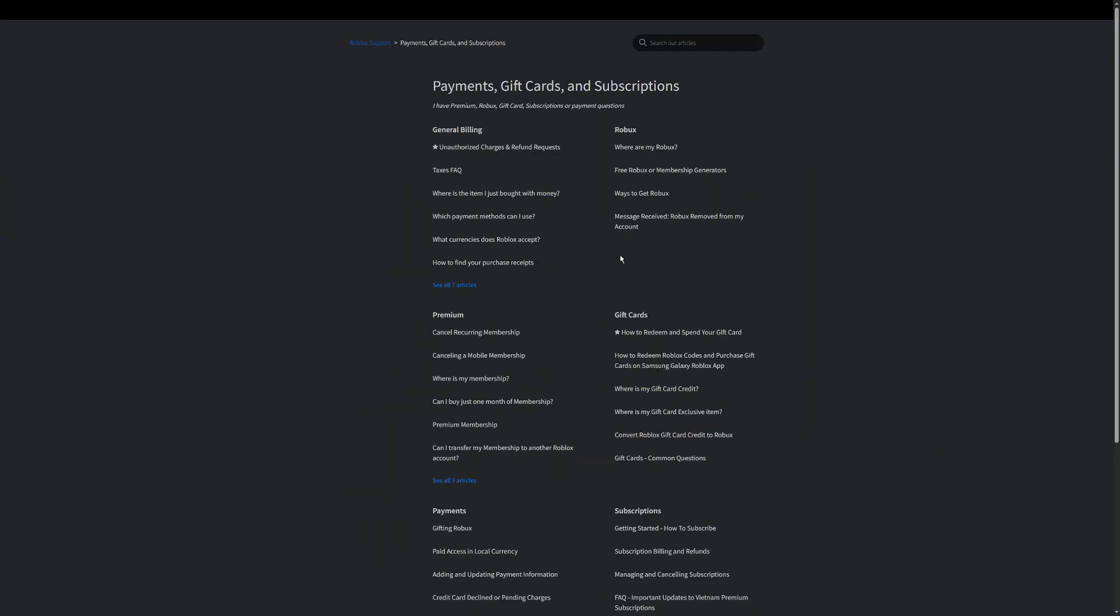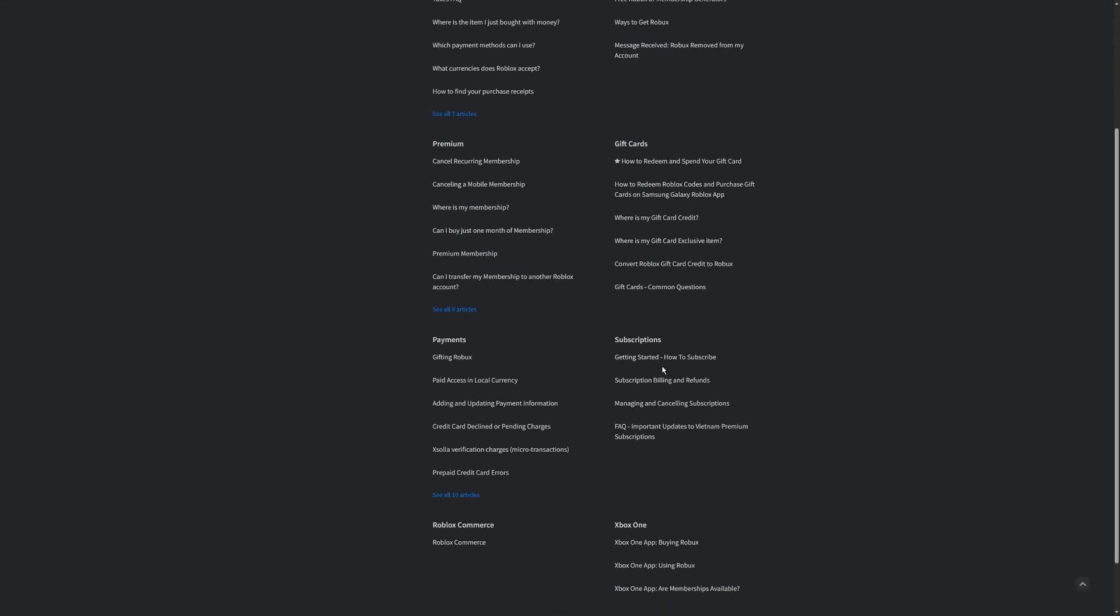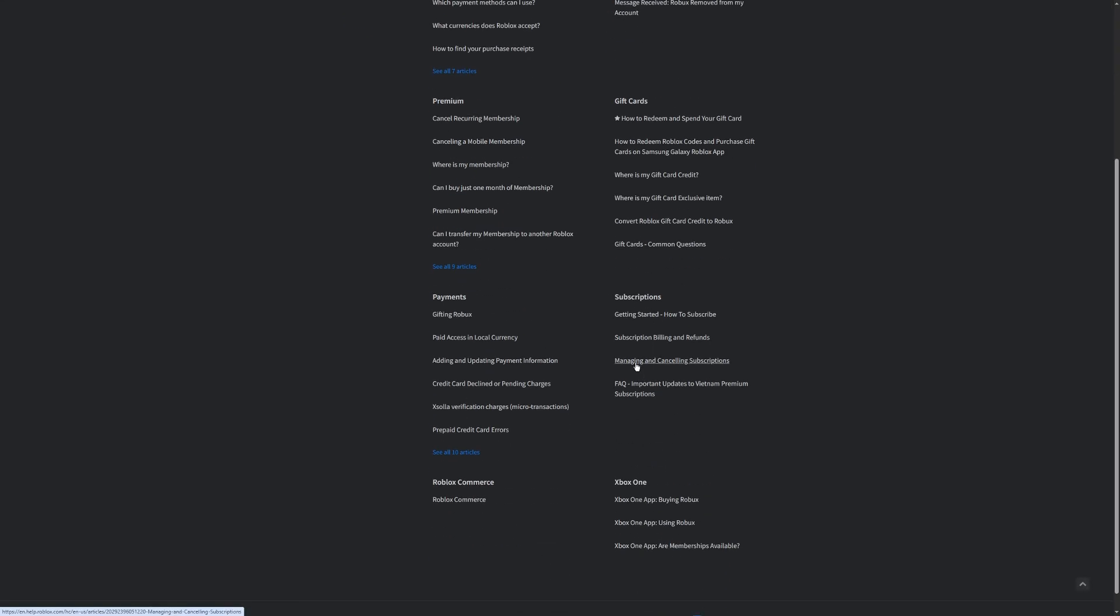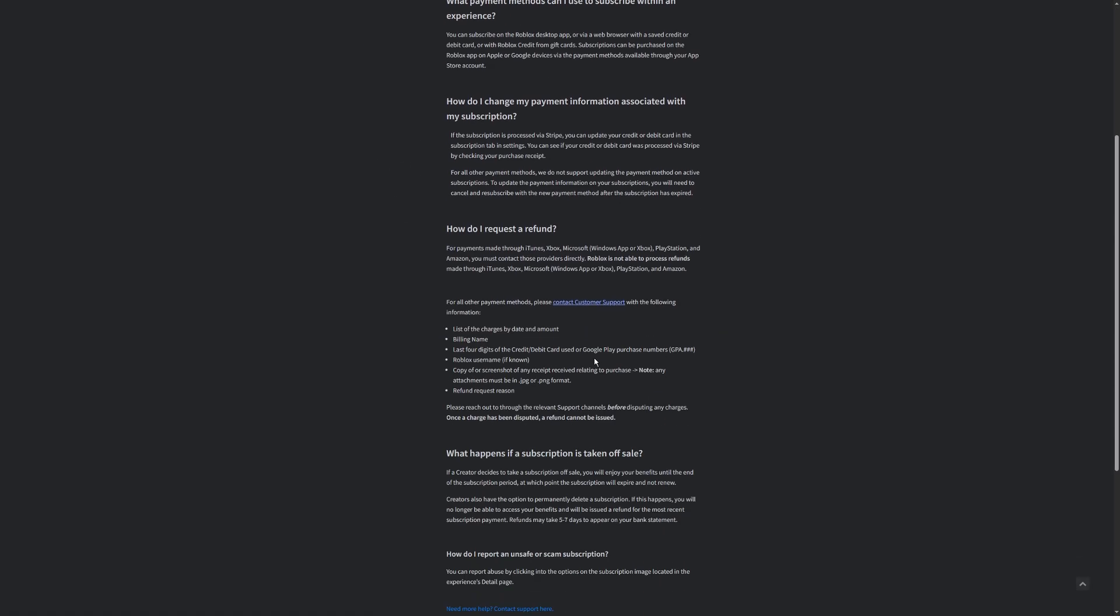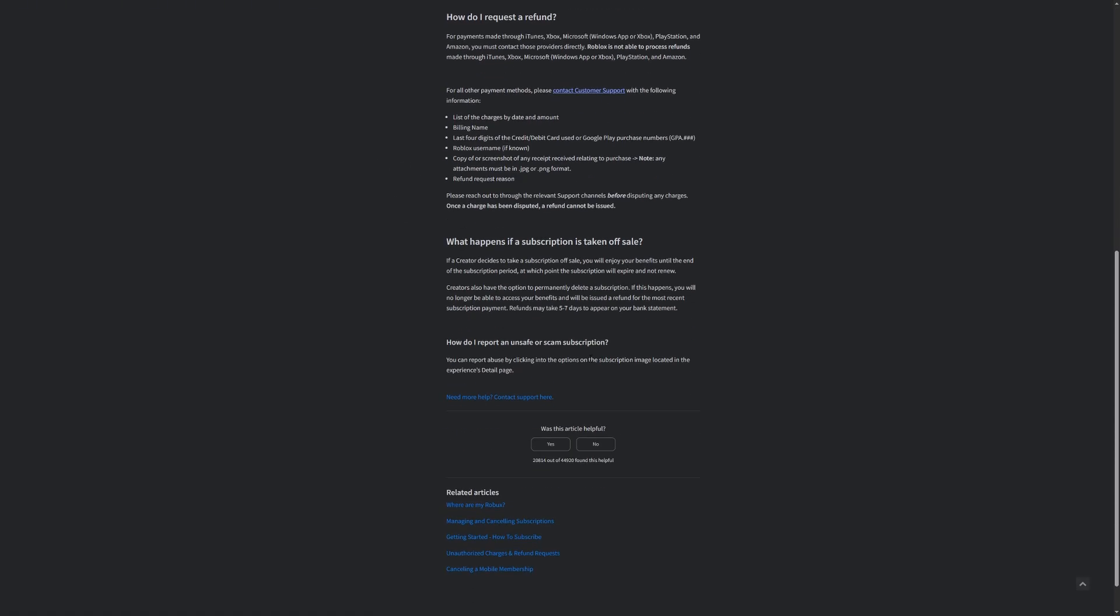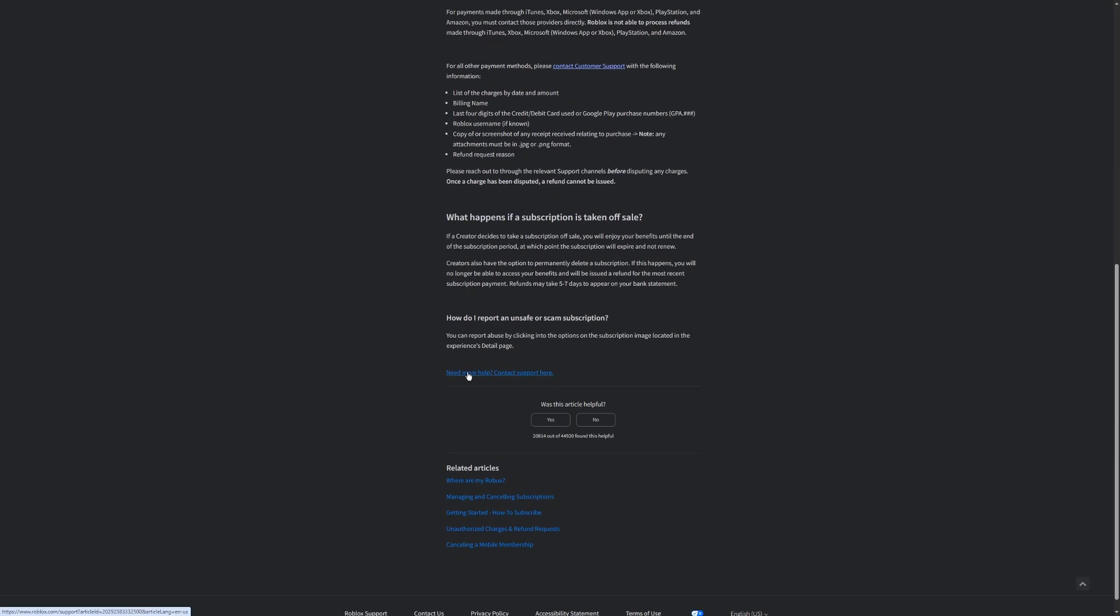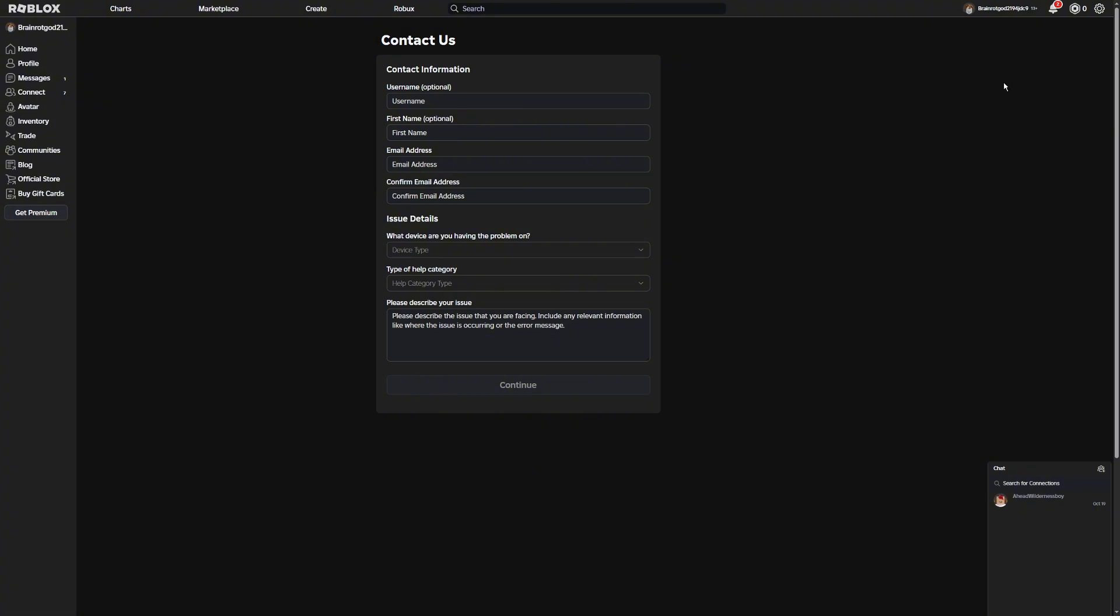Now once you're on this part, you're going to want to click on Payments, Gift Cards and Subscriptions. Once you're on this page, you're going to scroll down until you see Subscription, and there's going to be a thing that says Subscription Billings and Refunds. Now once you're on this, it's going to say Subscription Billing and Refunds at the top. You're going to scroll all the way down until you see Need More Help, Contact Support Here. So just click that.